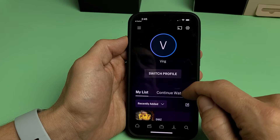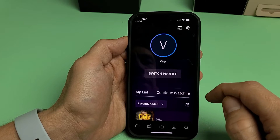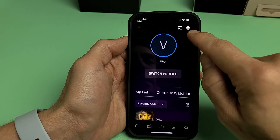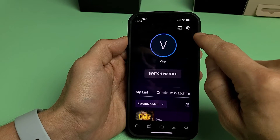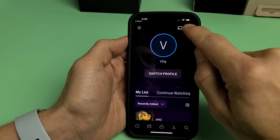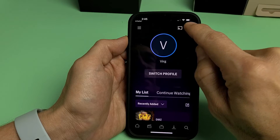From here, I'm going to go ahead and tap on the Settings icon up here. I'll tap on Settings right there.